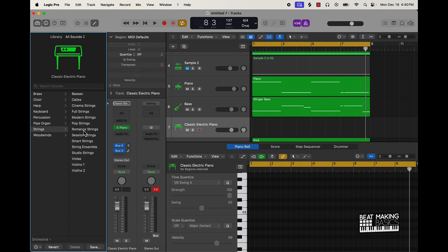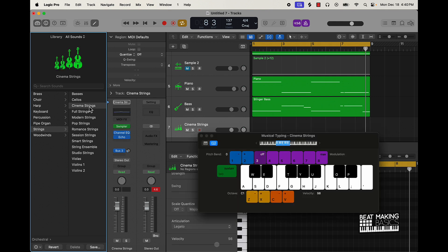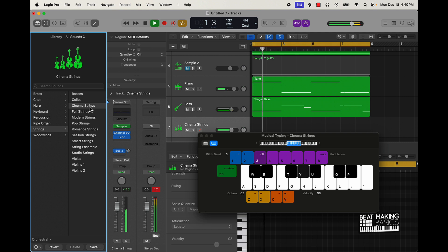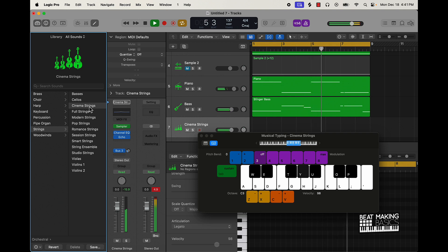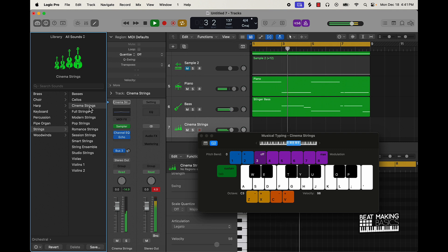Or even a choir. Alright, let's keep it simple — just something like that.